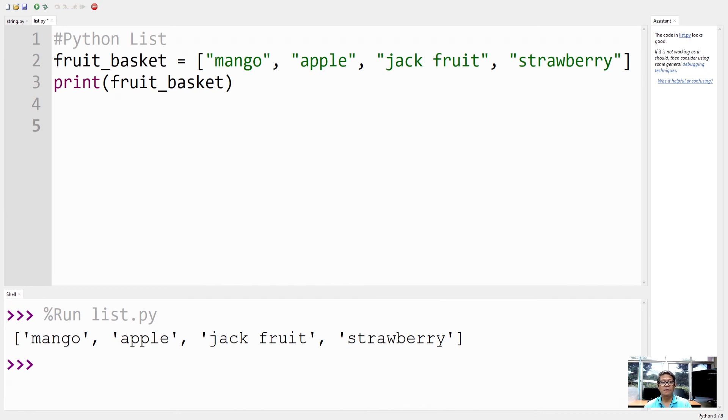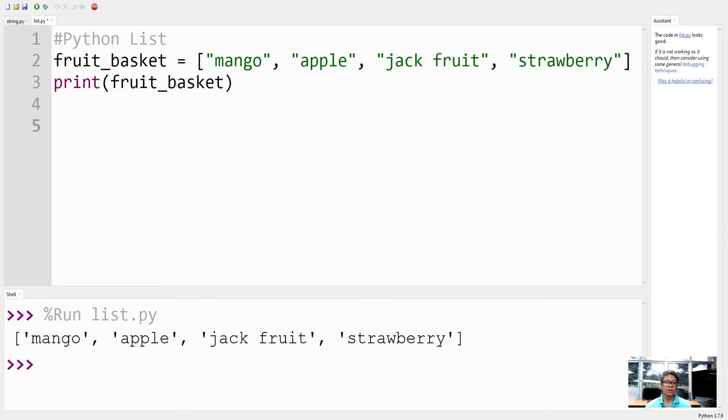As I mentioned, lists allow duplicates. Since lists are indexed, lists can have items with the same value. So as an example of that.